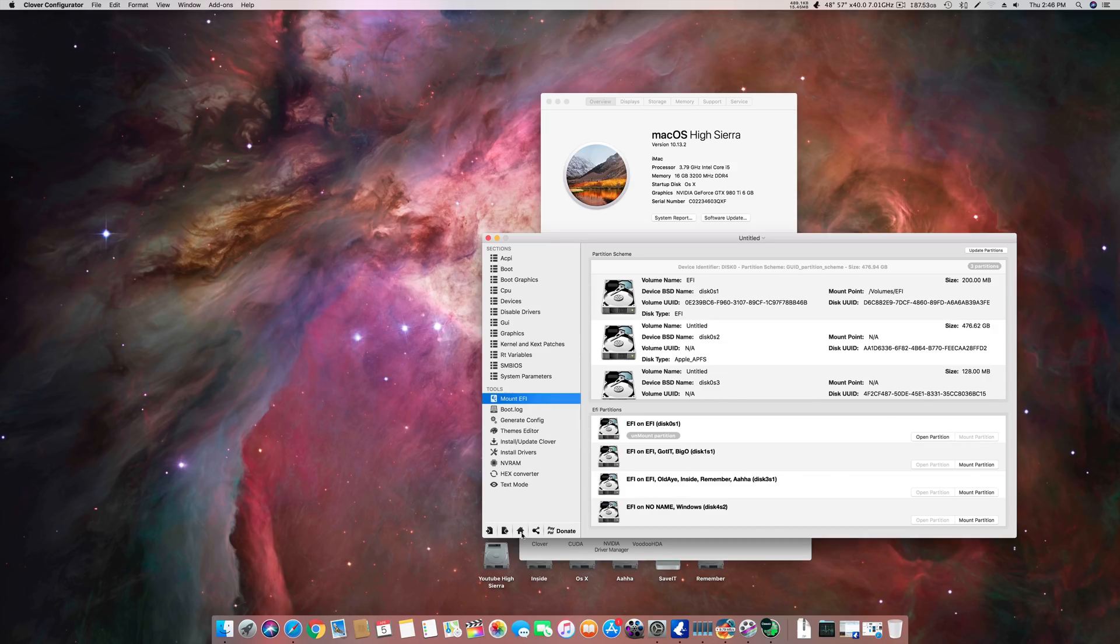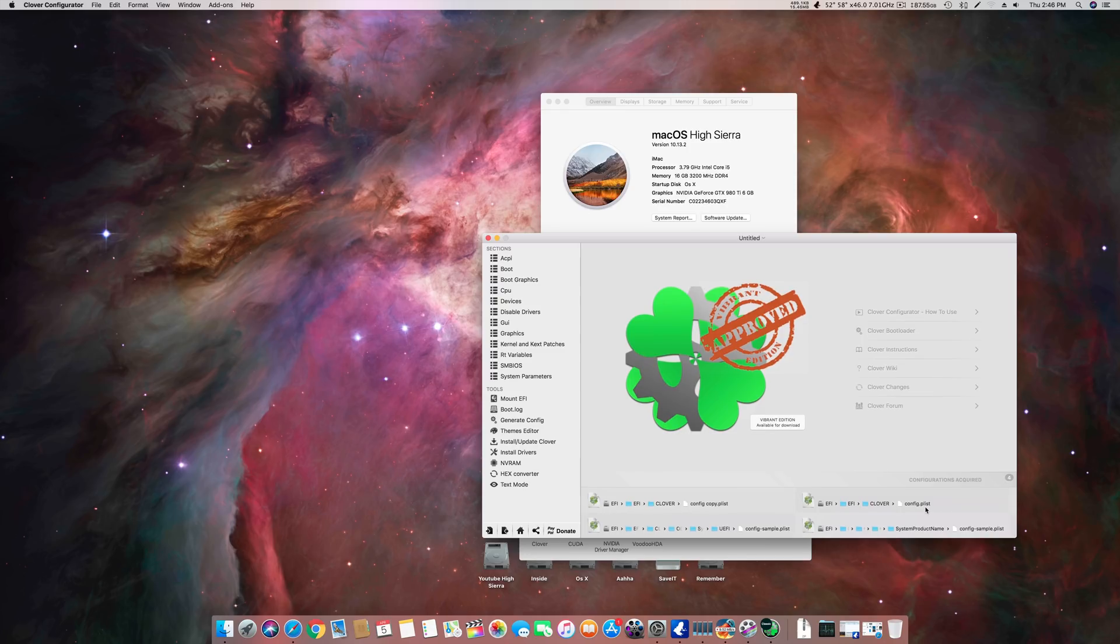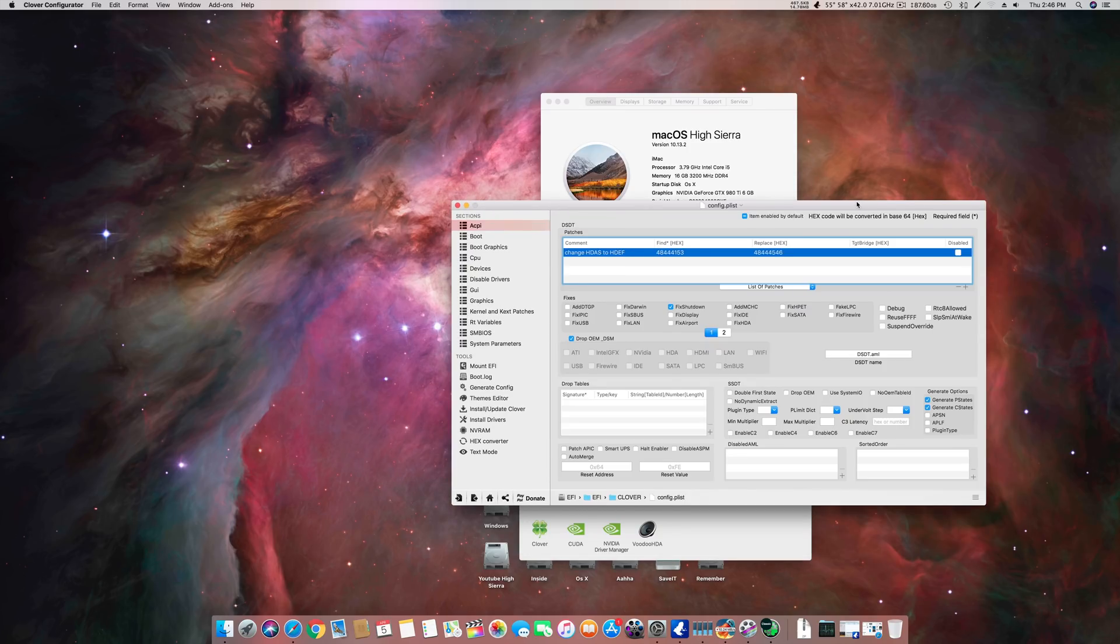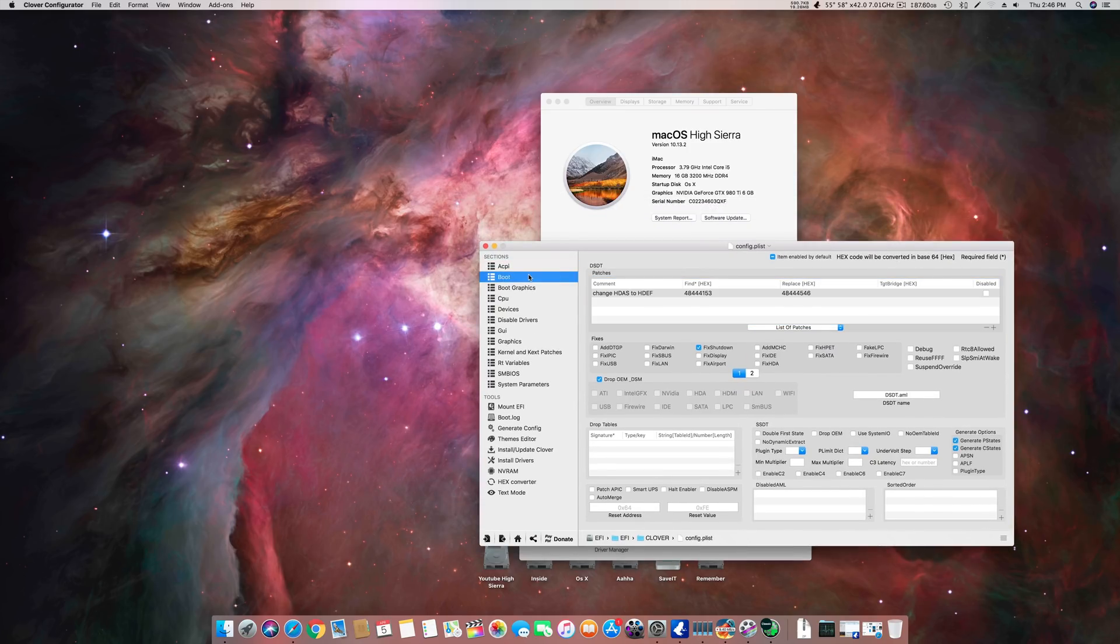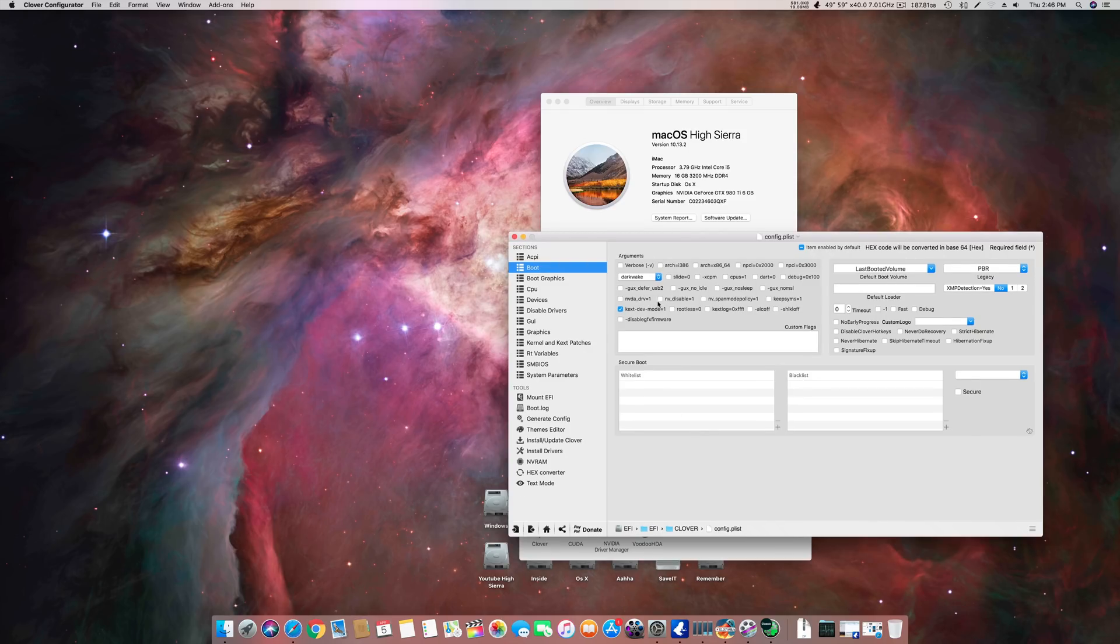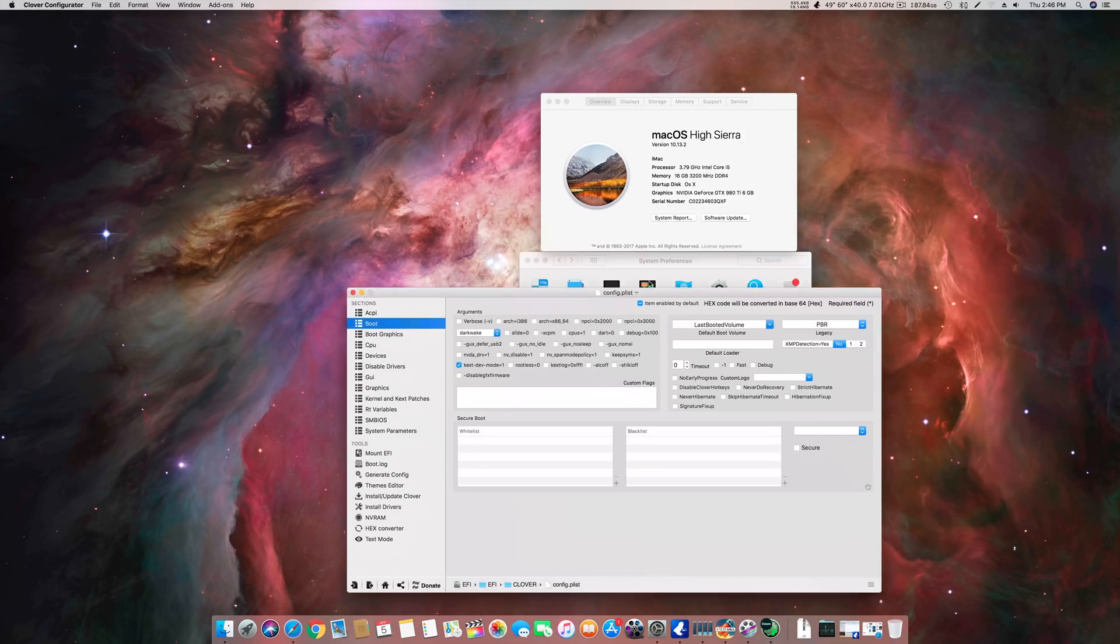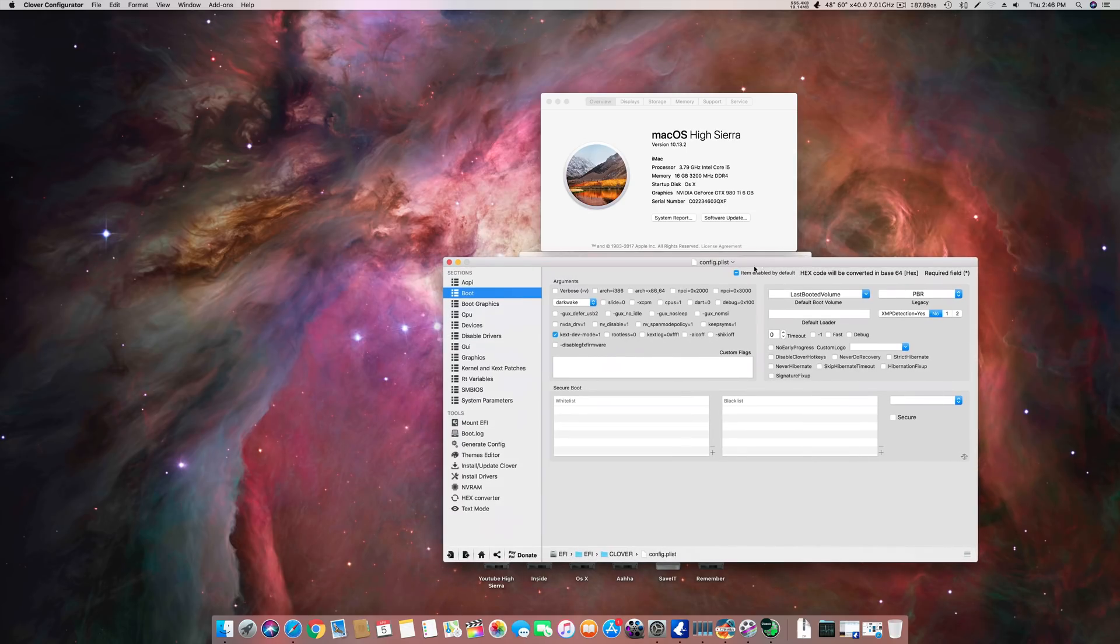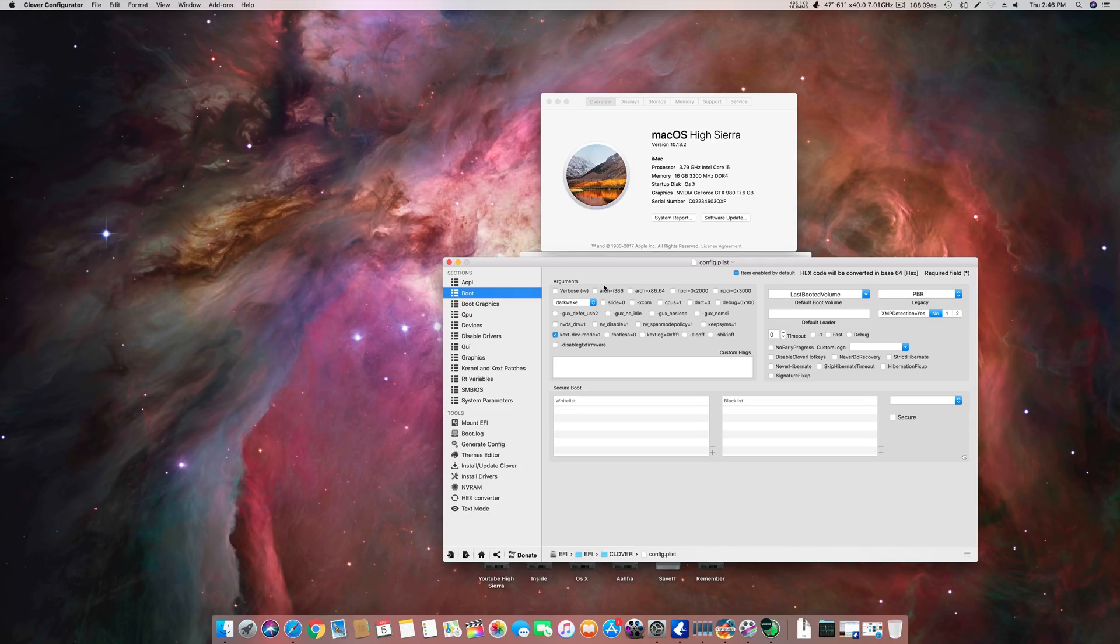The first step to get your Nvidia card working without any driver is you have to use this: nv_disable=1. This is the magic boot flag you have to use to get your Nvidia 900 or 1000 series graphics card working. This is the first step, not the only step.